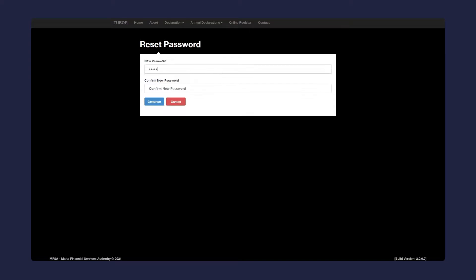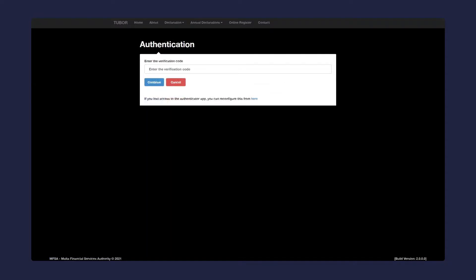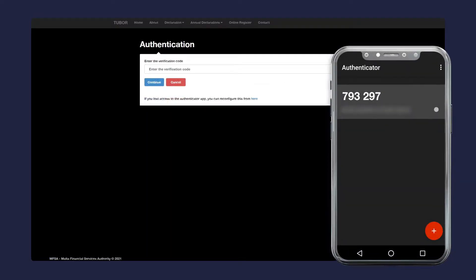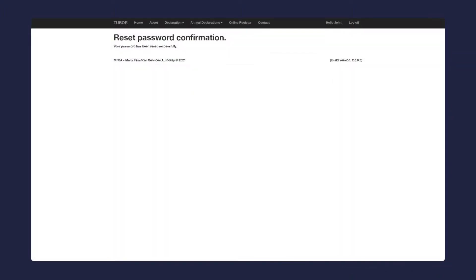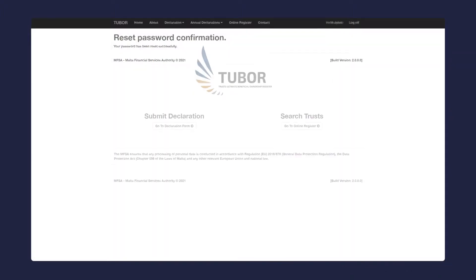Insert your new password and repeat it in the confirm new password section. Click continue. You should see this screen. Open the authenticator app on your mobile phone and enter the verification code. It will be located under the respective account. Click continue. Your password is now updated.